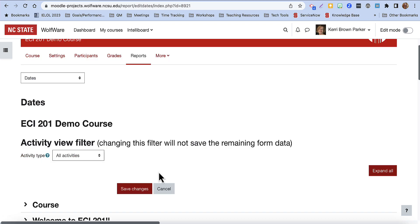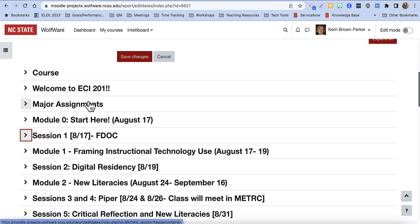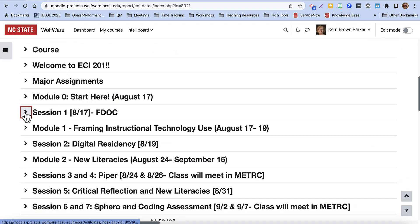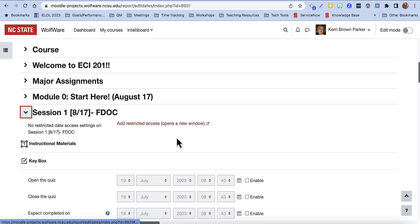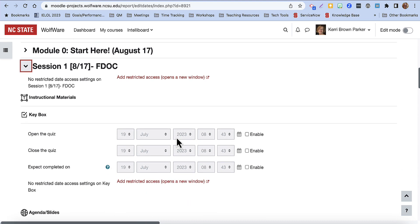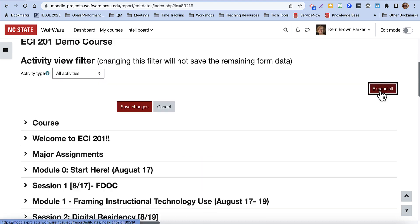This is the Dates Report page. You can scroll to different sections and expand them individually to edit the dates of assignments, quizzes, and so on.